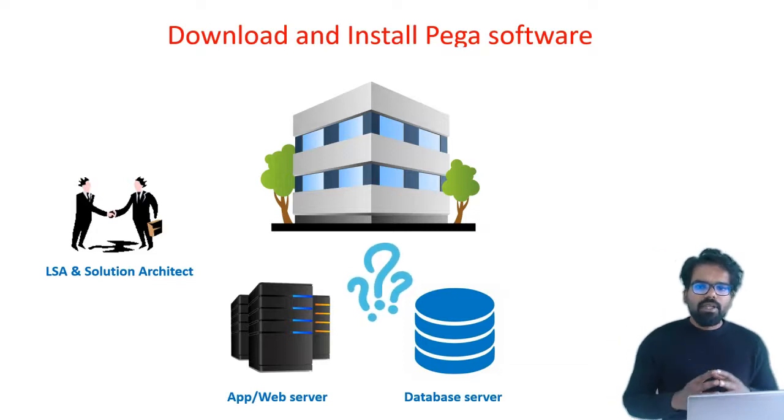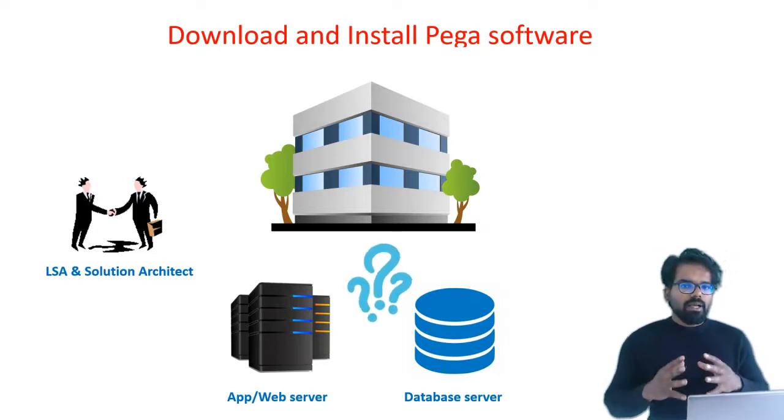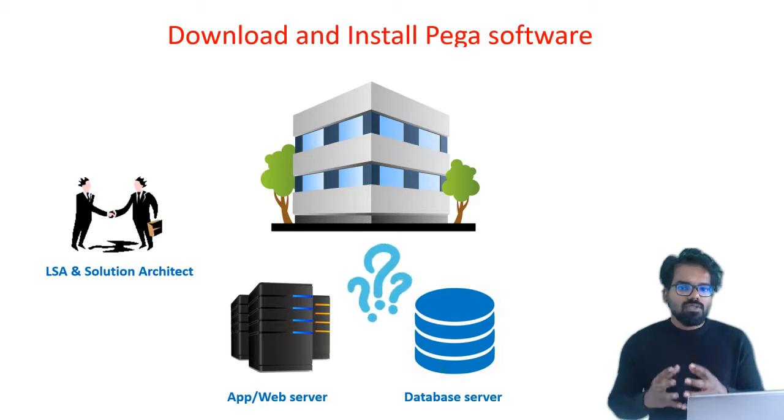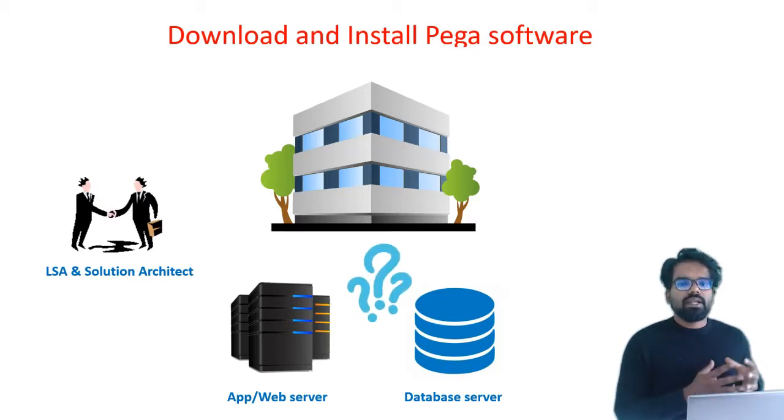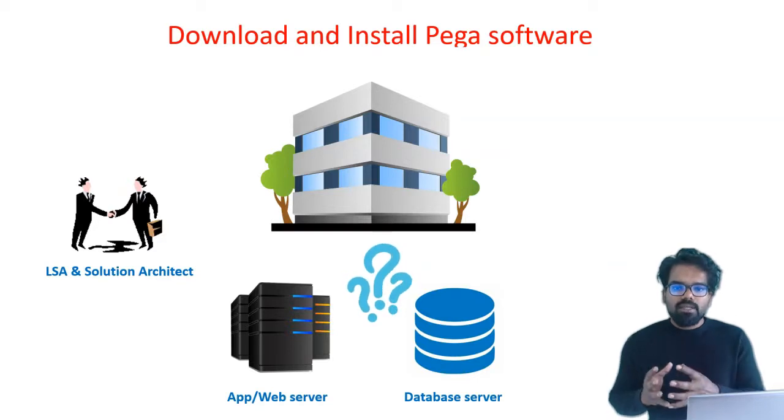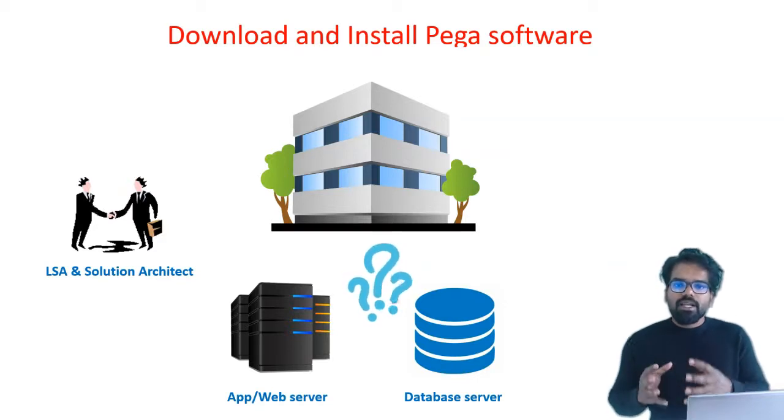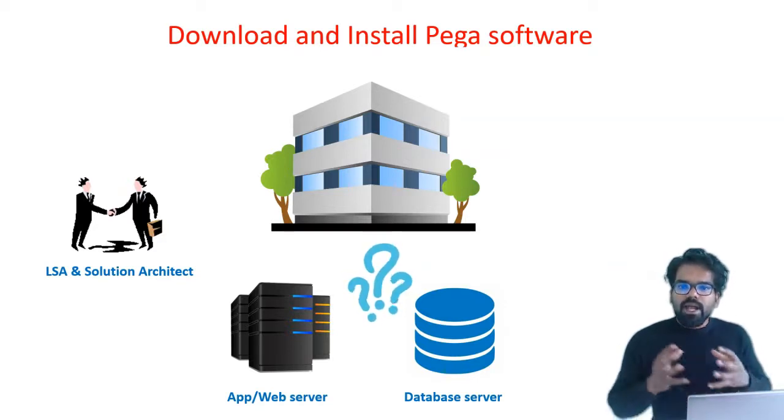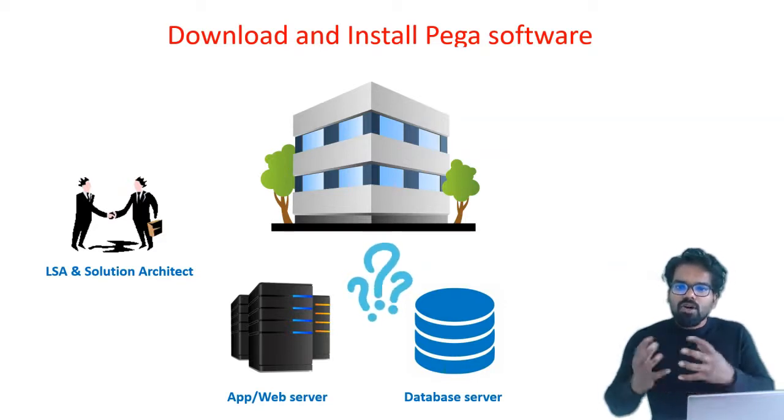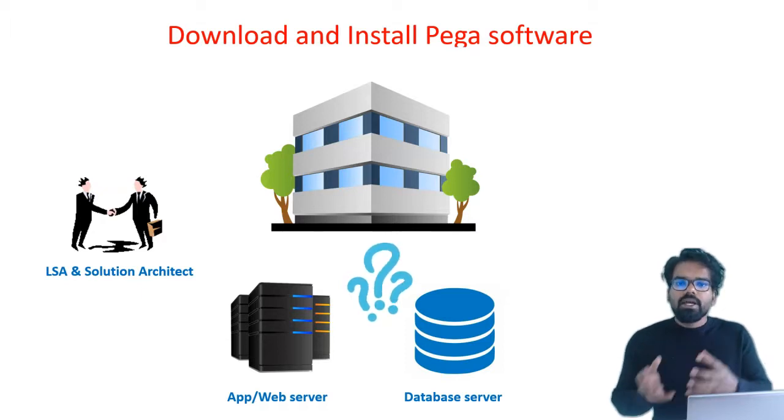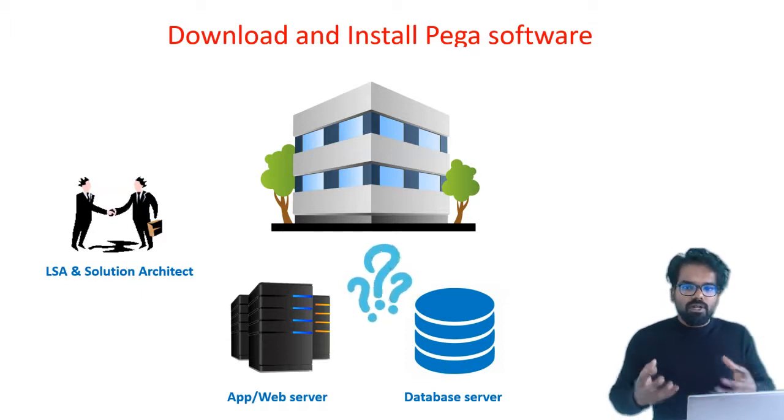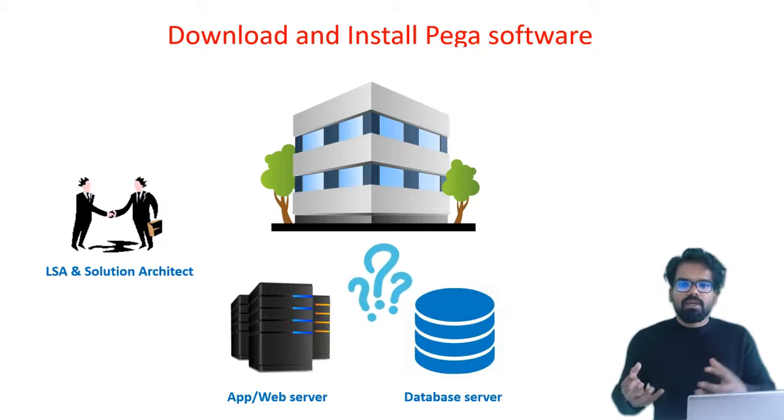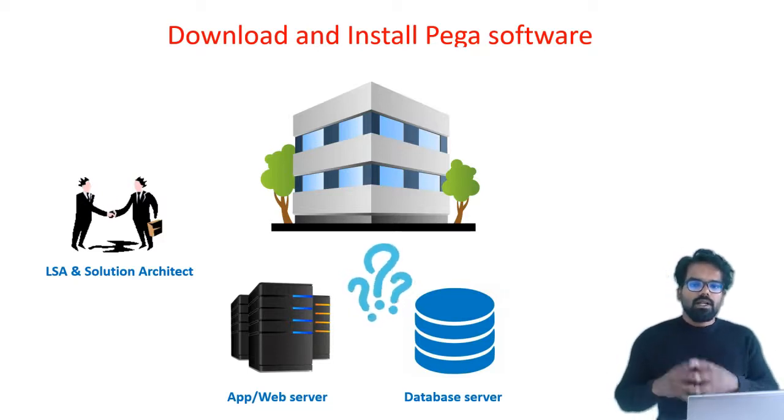Why do we need a database server? Pega software comes with a lot of source code and everything should be persisted into the database. When you install Pega software, it needs to connect to your database server and installs all the source code or the rule engine into the database. So you need these two for sure, an app server and a database server.